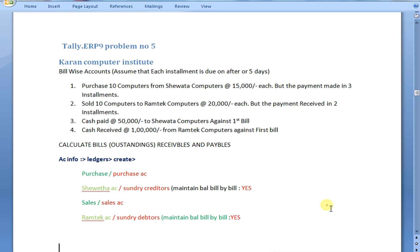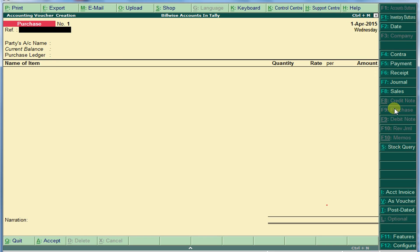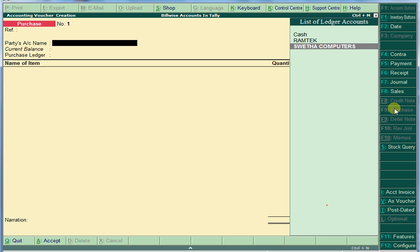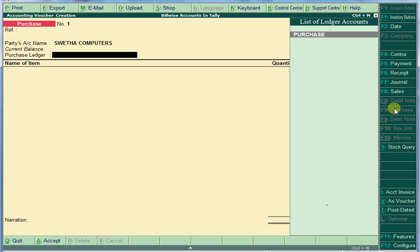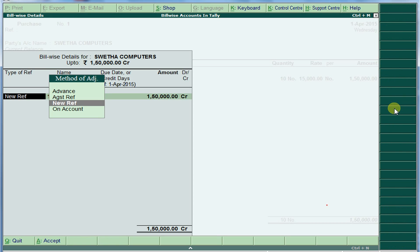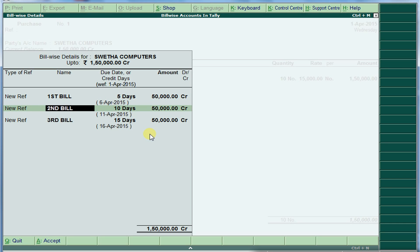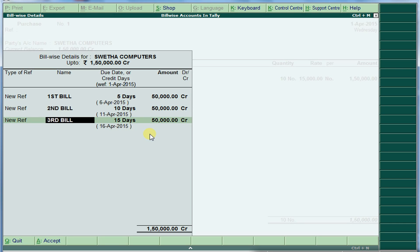Purchase 10 computers from Sweta Computers, each one 15,000, payment made in three installments. Press F9 for purchase voucher. We are purchasing from Sweta Computers — 10 computers at 15,000 each. Select New Reference to create a new bill. First bill: 15 days, 50,000. Second bill: New Reference, 10 days. Third bill: New Reference, 15 days, 50,000. Save.